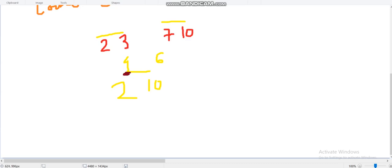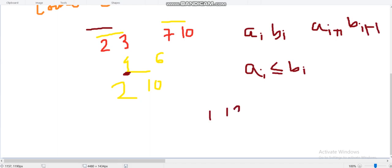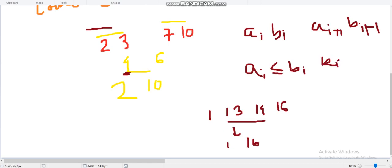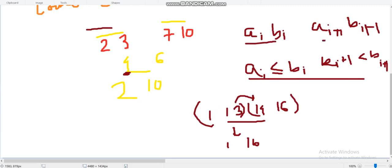In our set, we store intervals [a_i, b_i] where a_i ≤ b_i. Because this is a discrete interval, if there are two intervals like [1,13] and [14,16], we have to merge them — the new interval becomes [1,16]. The condition for merging consecutive intervals is that a_{i+1} should be less than or equal to b_i + 1.